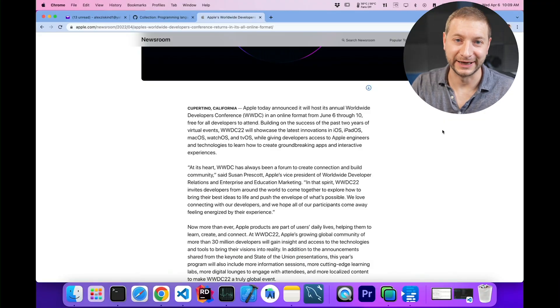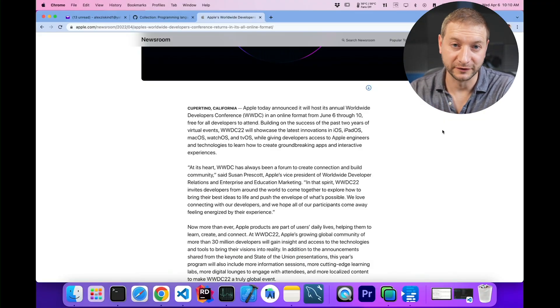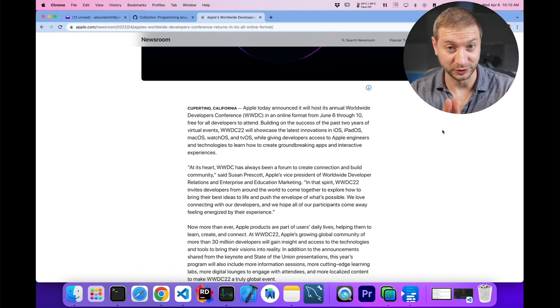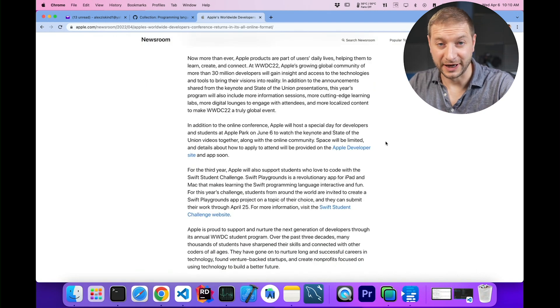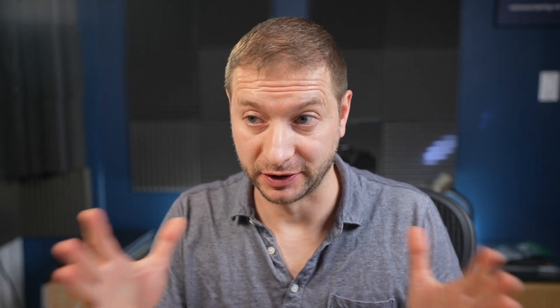They're doing it online again, so if you do have an Apple developer account, you can attend the whole thing for free and watch all the sessions. Pretty cool. I'll link to this announcement down below. It talks about all the stuff they're planning to talk about, but I just wanted to quickly go over from a developer's perspective what the biggest items are going to be.